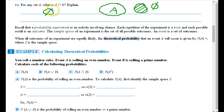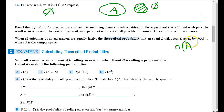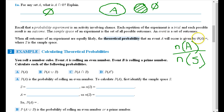Recall that a probability experiment is an activity involving chance. Each repetition is a trial, and each possible result is an outcome. The sample space is the set of all possible outcomes. An event is a set of outcomes. When all outcomes are equally likely, the theoretical probability of an event A is given by P(A) equals N of A divided by N of S — the number of elements in A over the number of elements in the sample space.